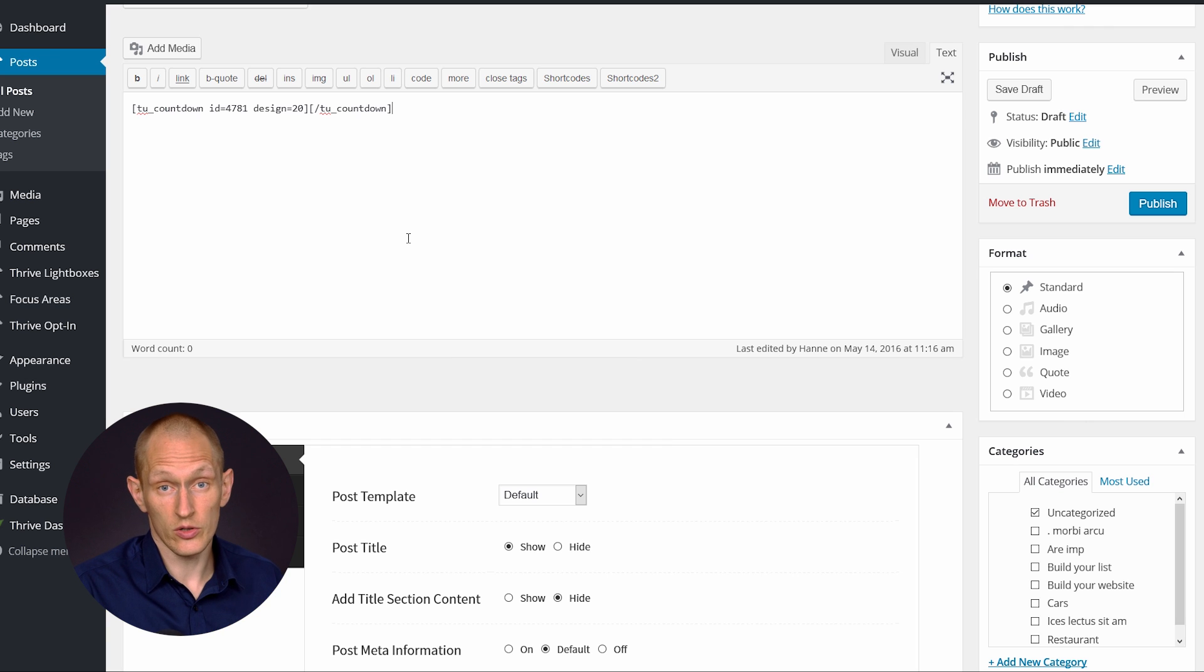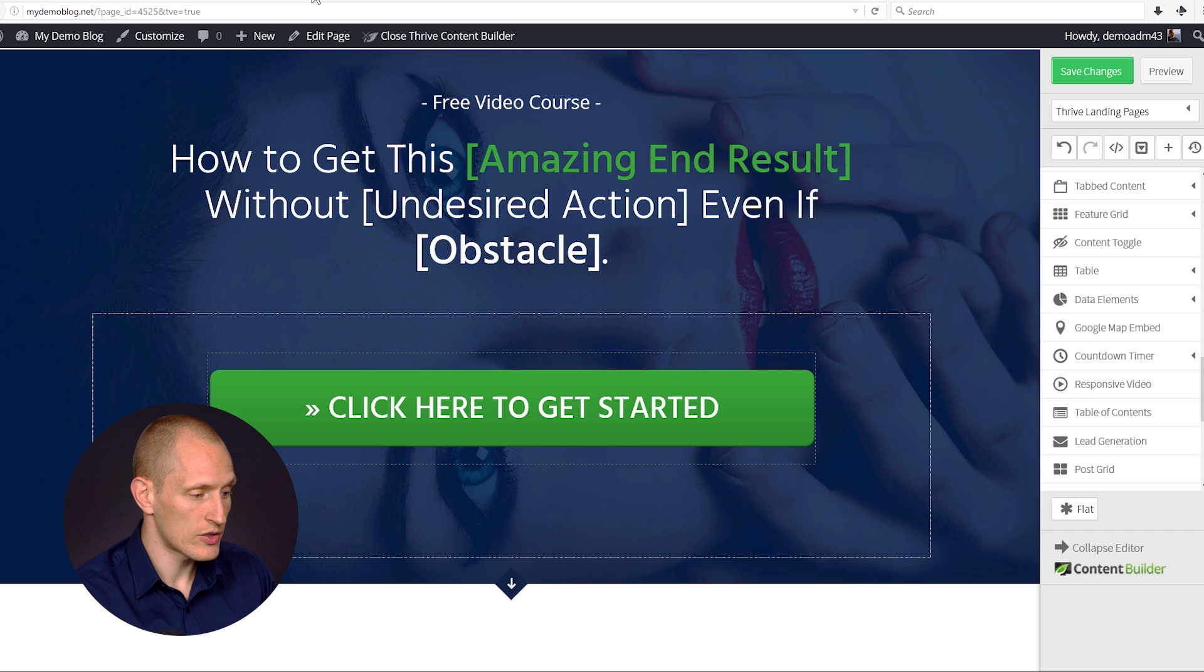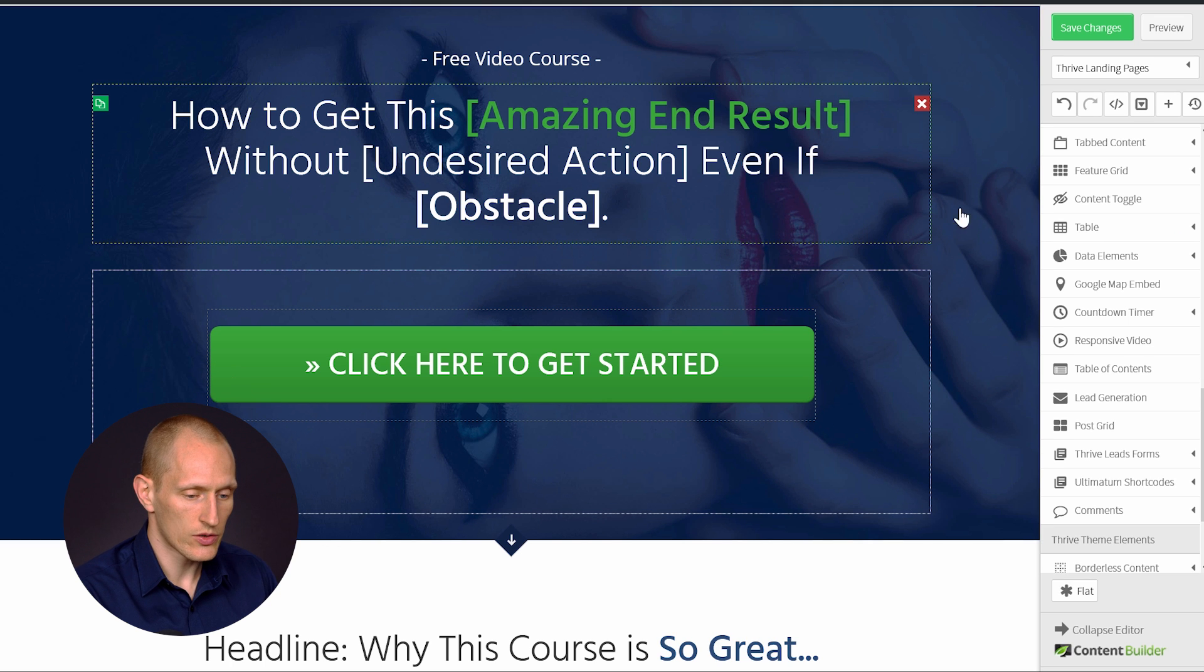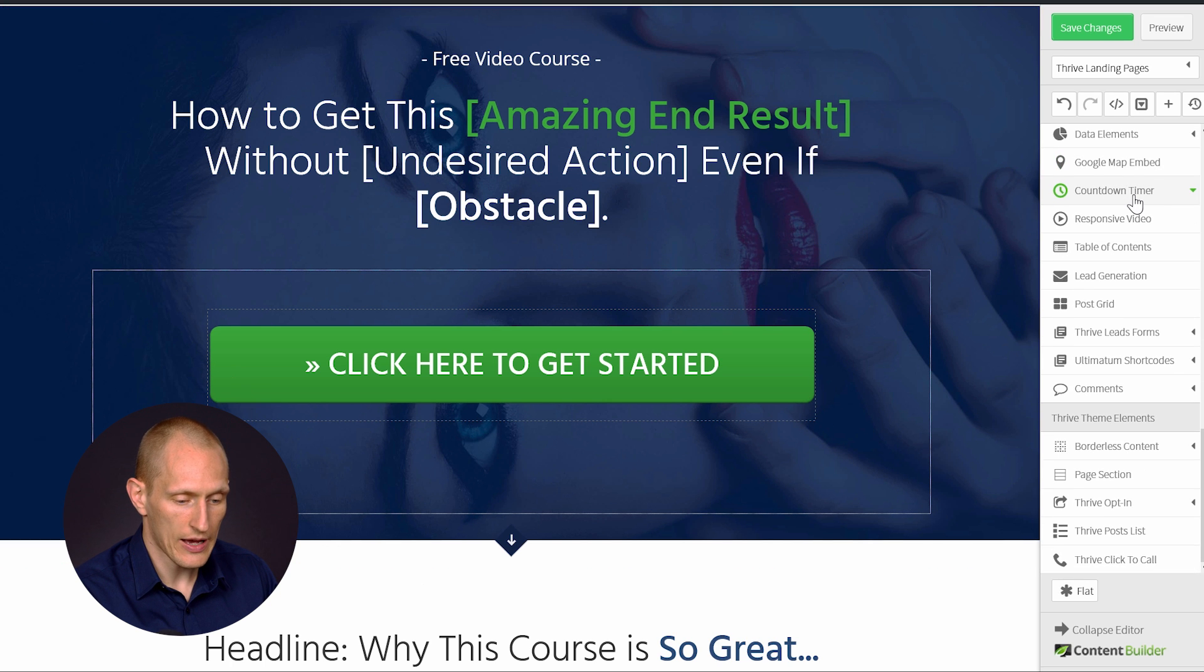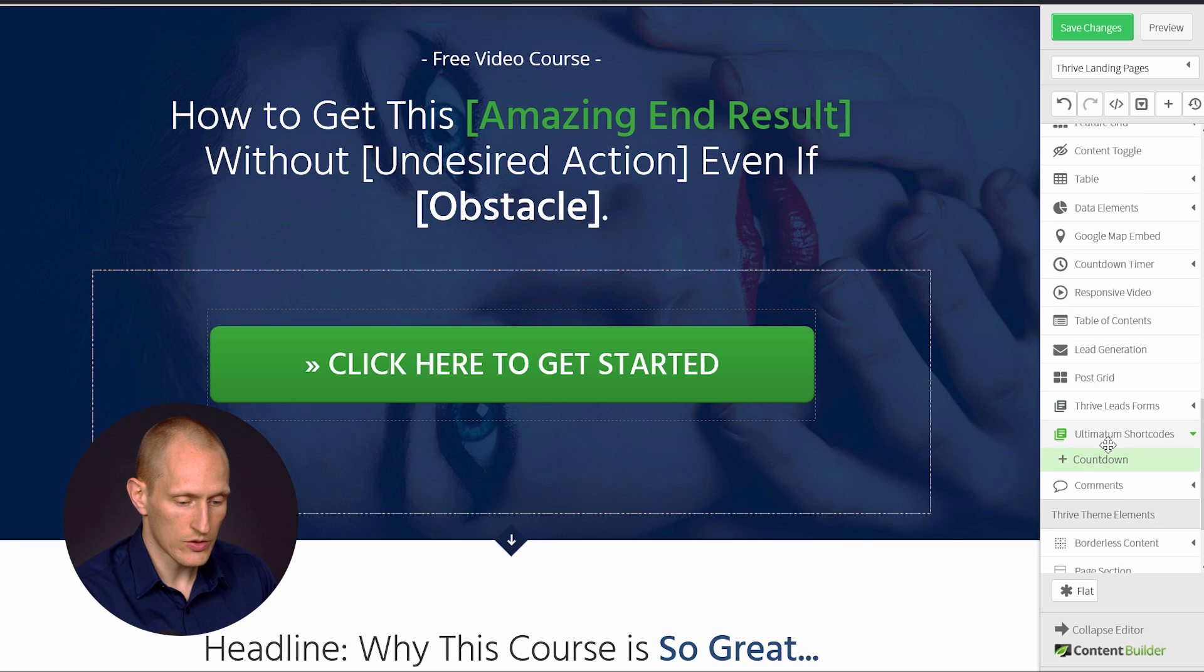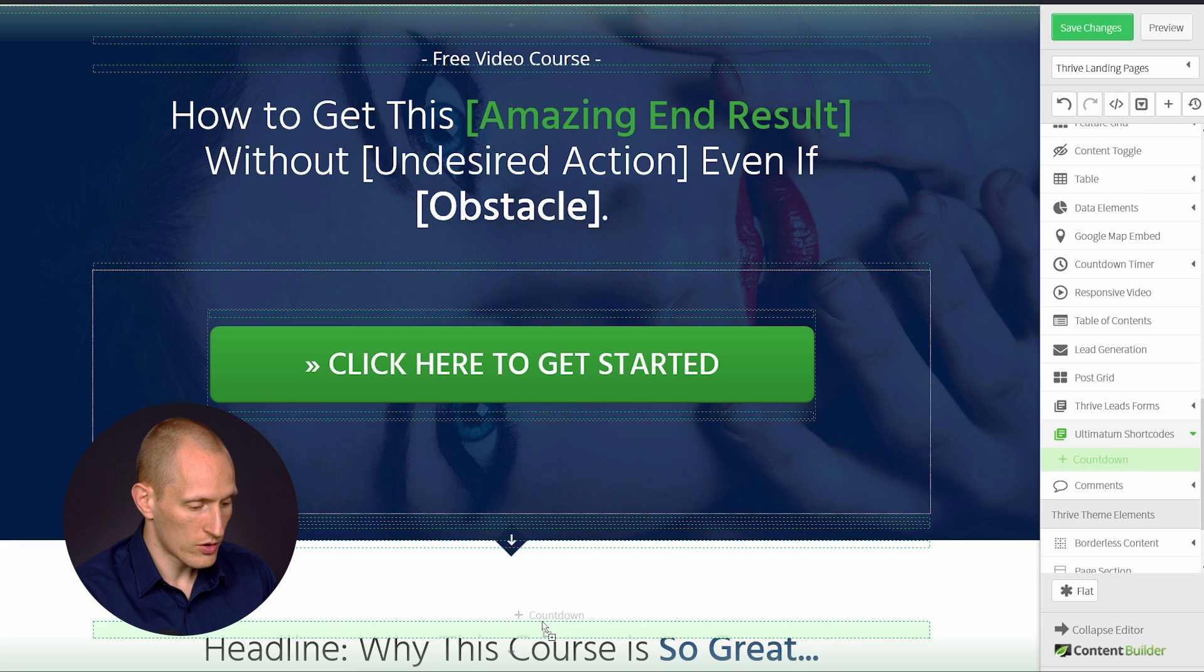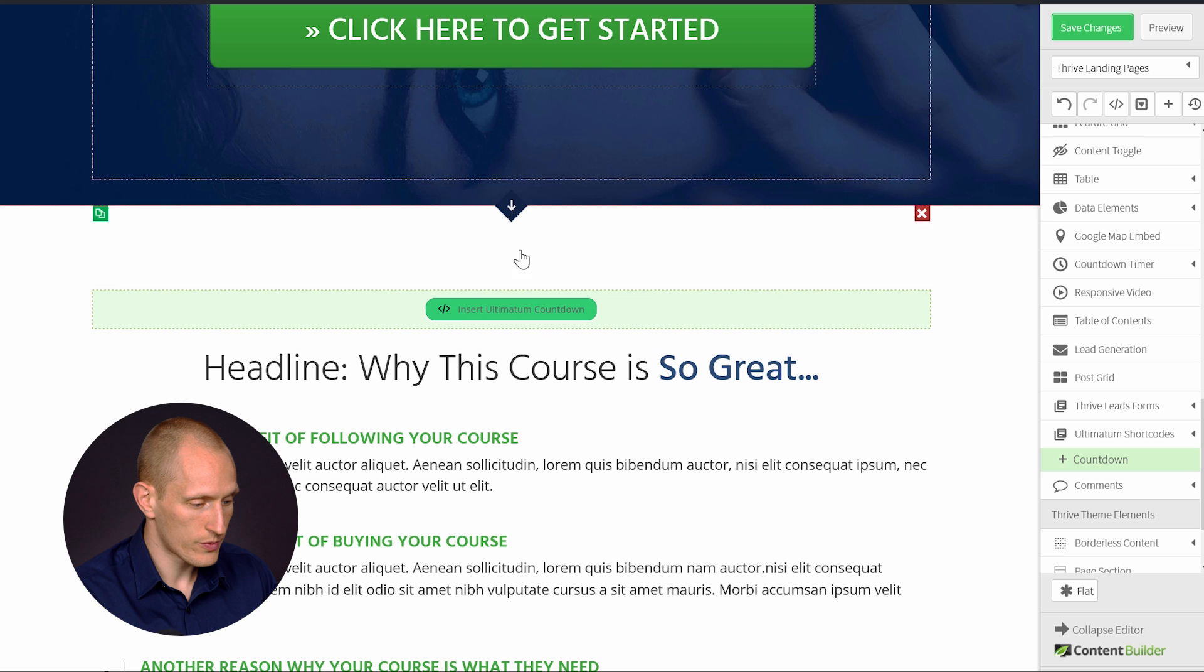Or if you're using Thrive Content Builder or Thrive Landing Pages, this is even easier. What you will see when you have Thrive Ultimatum installed is as one of the elements, you have Ultimatum shortcodes. Just drop that onto your page and click on it.